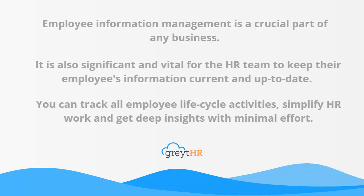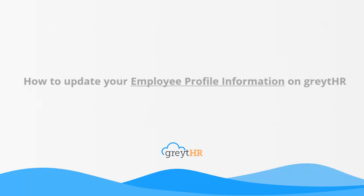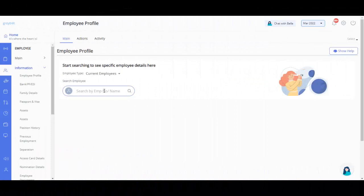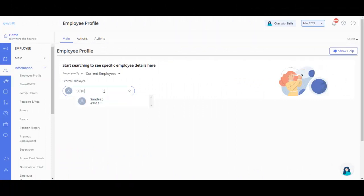In this video, we will talk about how to update your employee profile information on greytHR. Navigate to the employee profile page from the employee information section and select the employee to get started.